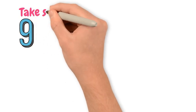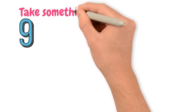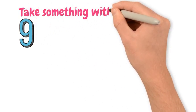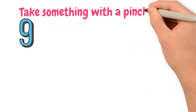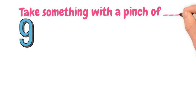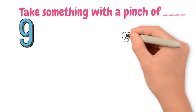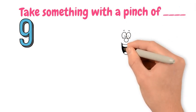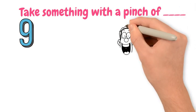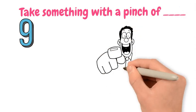Number 9. Take something with a pinch of... This is a great way of saying that you don't want to fully believe something because you are skeptical about the information.